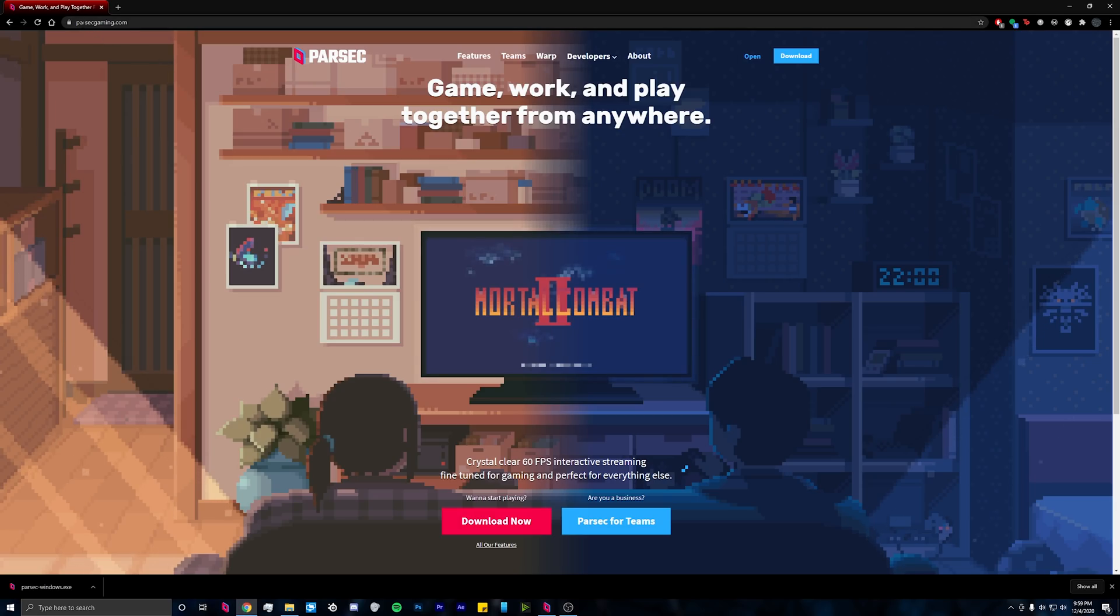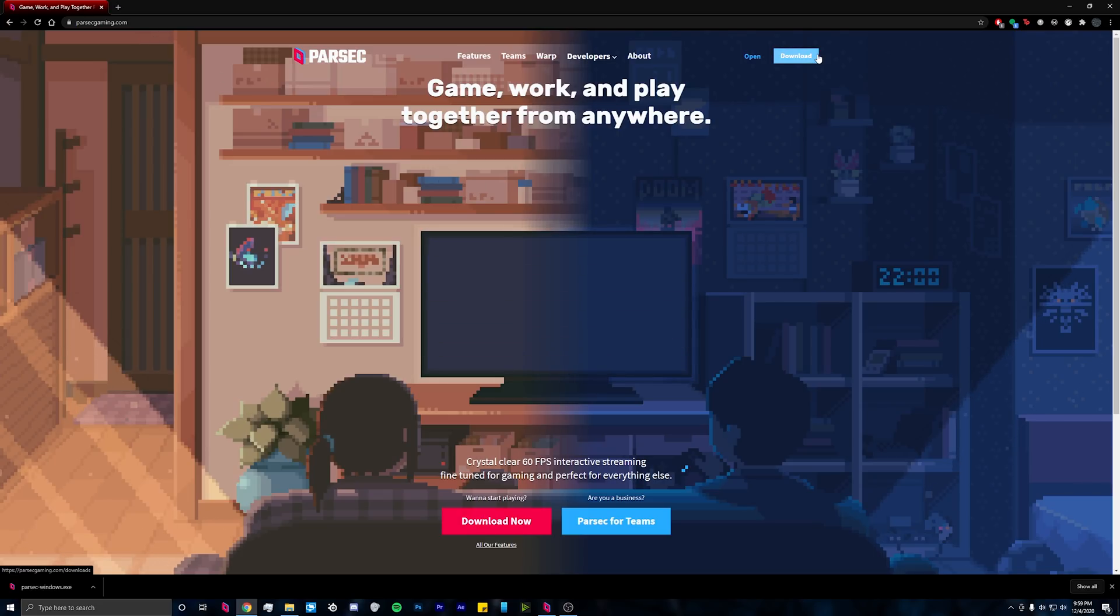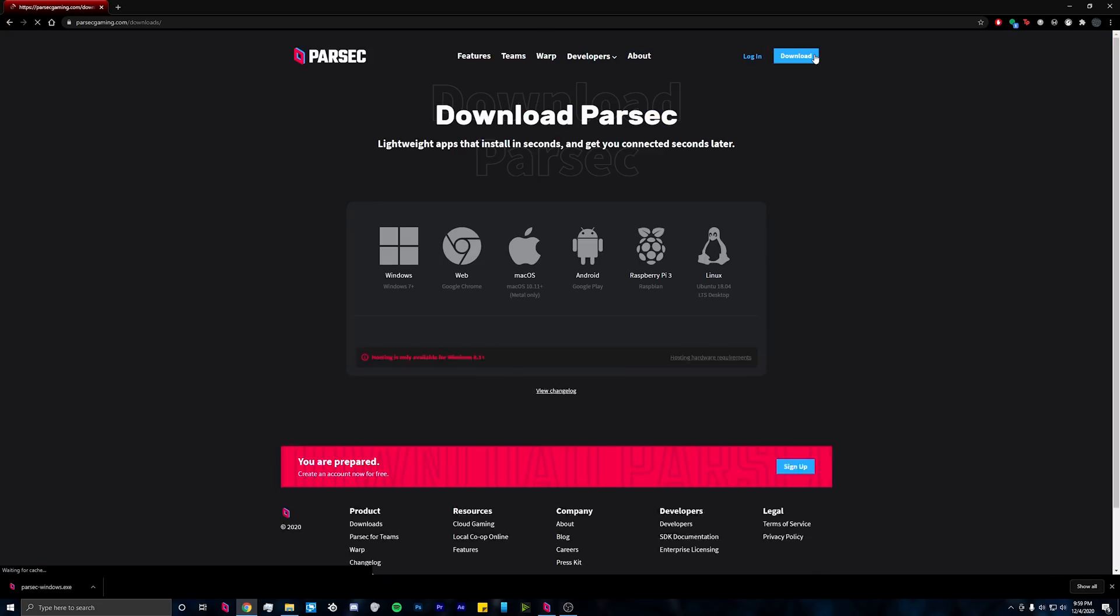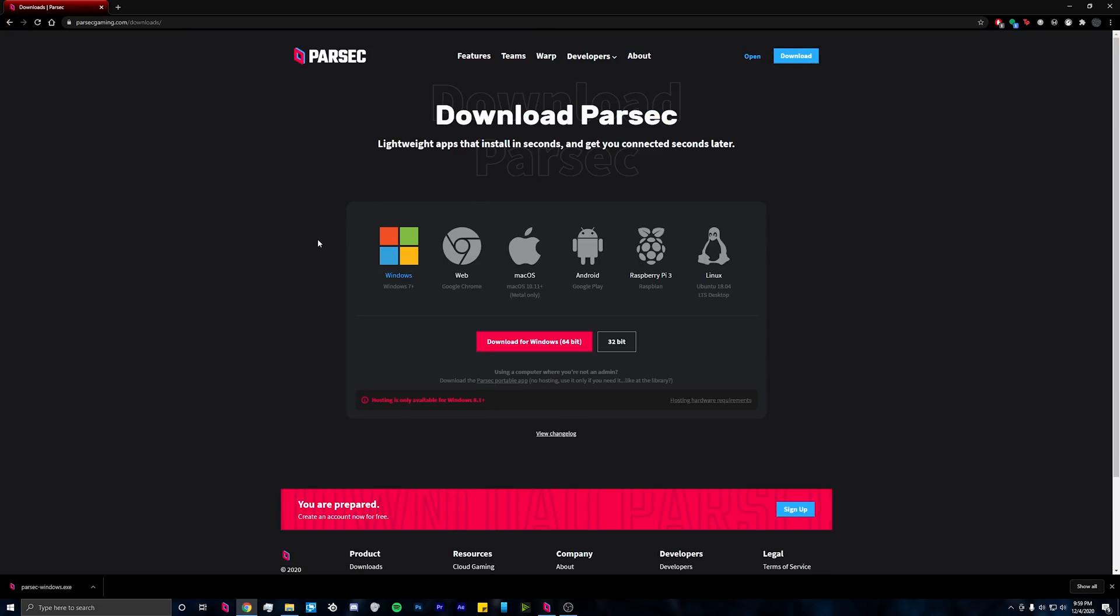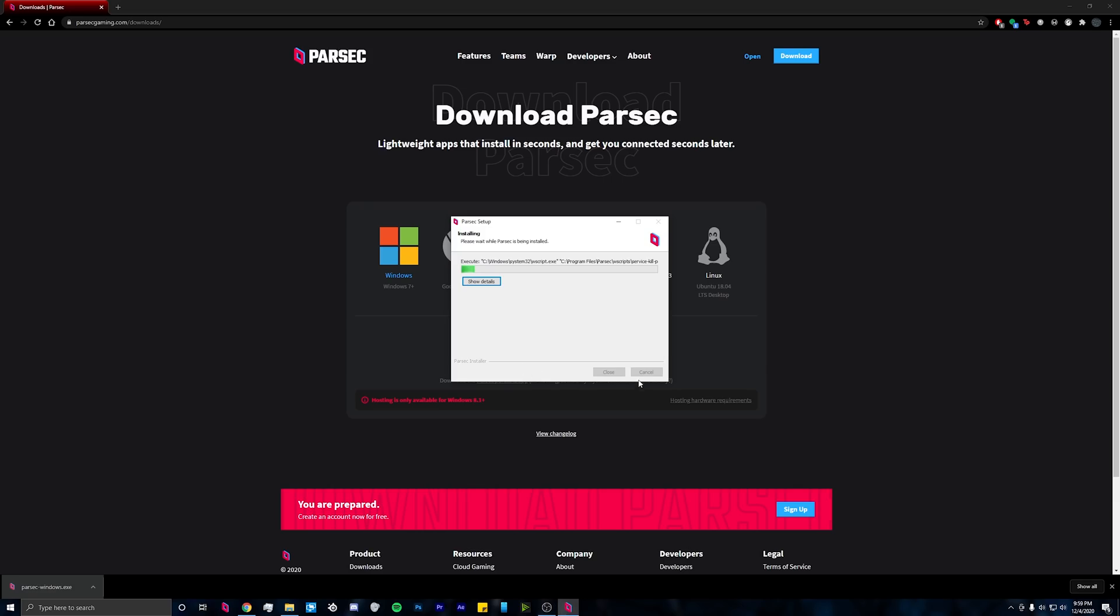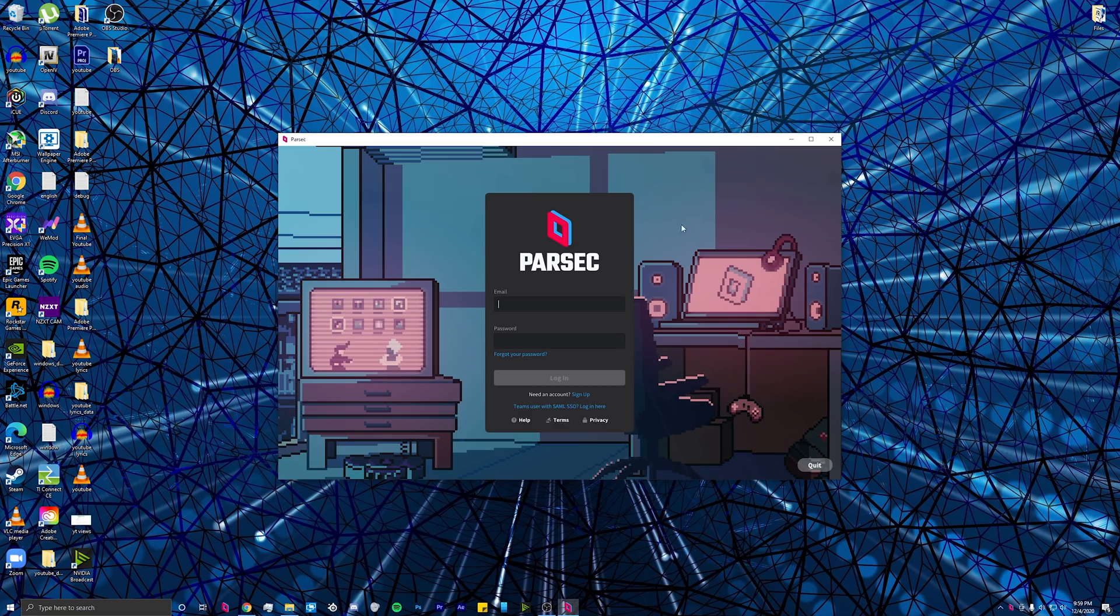The first thing you need to do is go to parsecgaming.com and head on over to their download page. There you'll be able to find all the downloads and what it runs on. For Windows, click on the Windows one and it'll download the file. Once you download it, install it, and then log in.